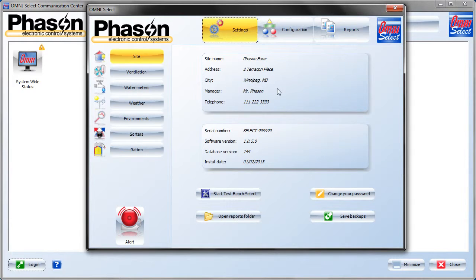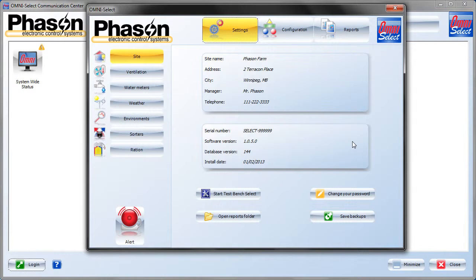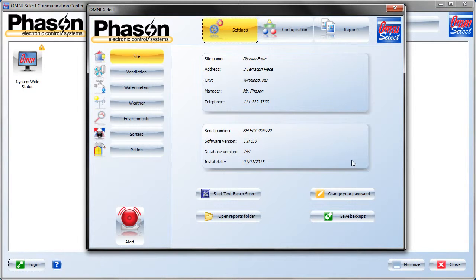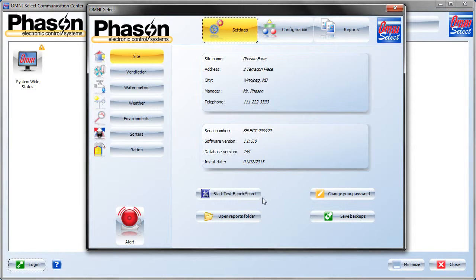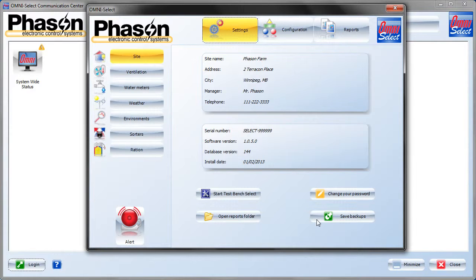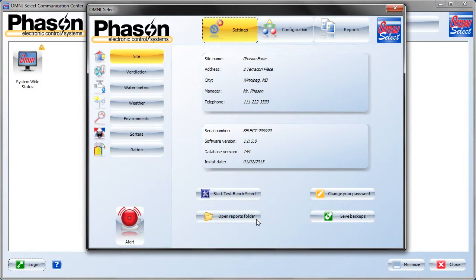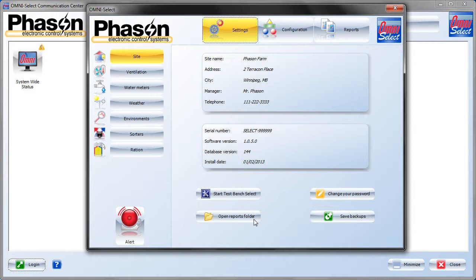The Settings section of the Site module contains the site and version information like we saw in configuration, and a few other buttons here. It gives access to certain areas for users that don't have configuration access. They basically don't have an administrator check on their user. Here we've got start test bench select, change your password, you can change your password without going into configuration, save backups button, just another place to do that, and open the reports folder. Any reports that are generated, there's just a shortcut button here to the reports folder.